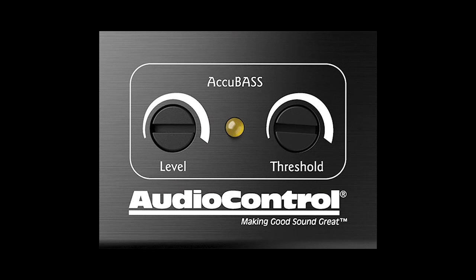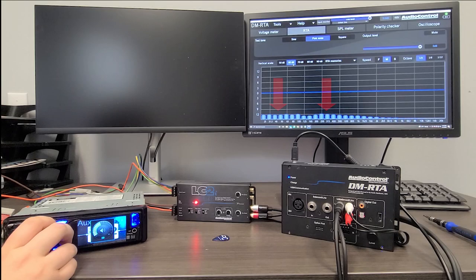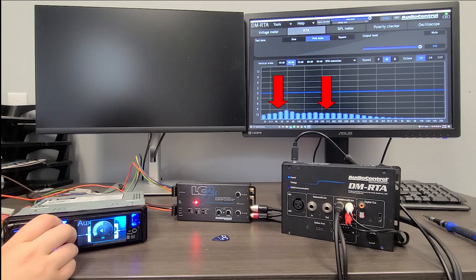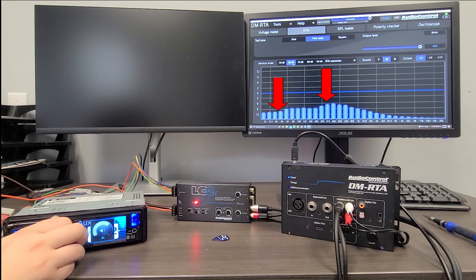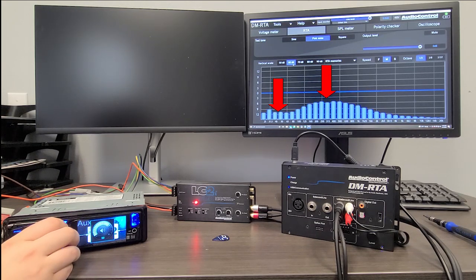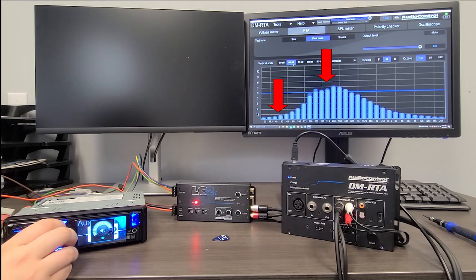Accubase is designed to restore the bass that's rolled off in your factory system. We can see here that as I turn up the volume on the head unit at a certain point, the bass volume starts to taper off.